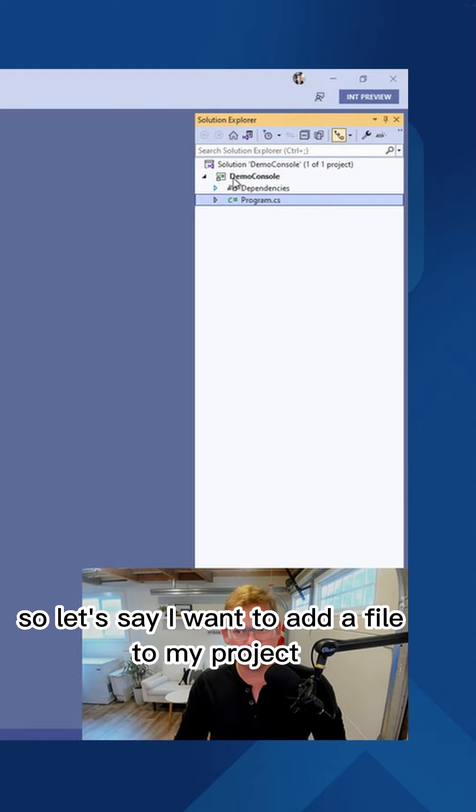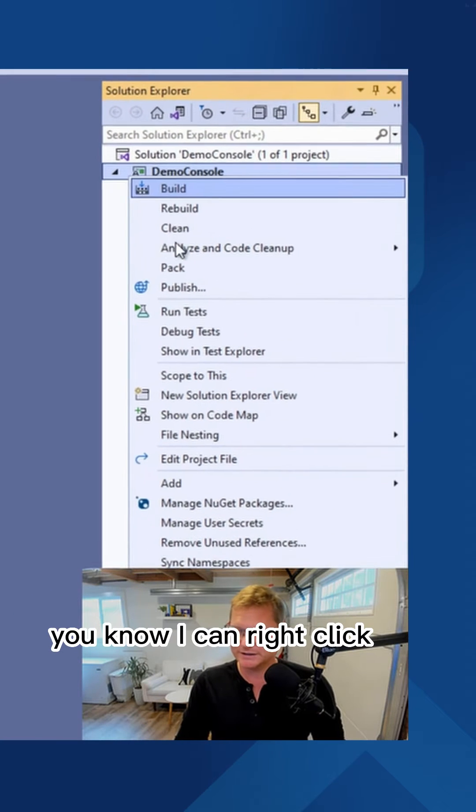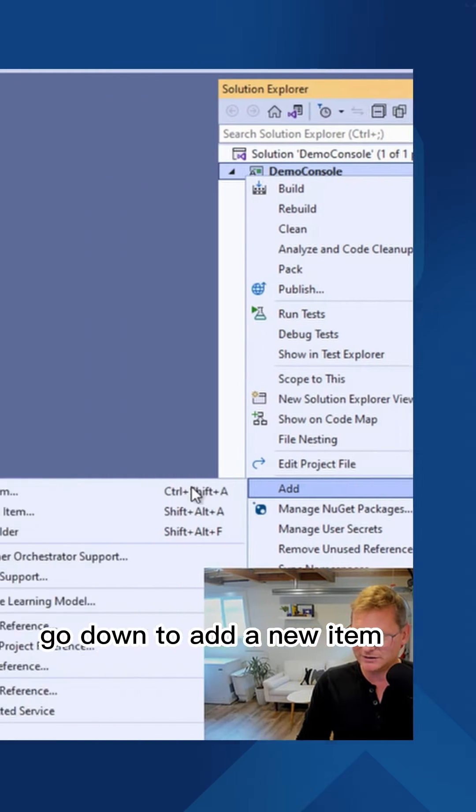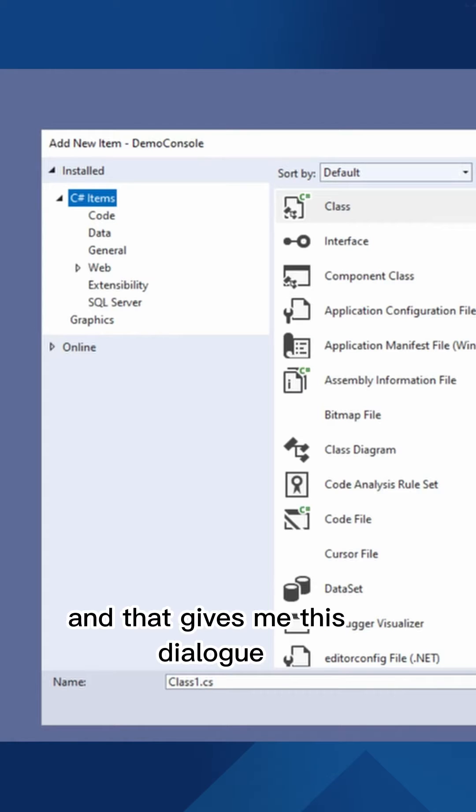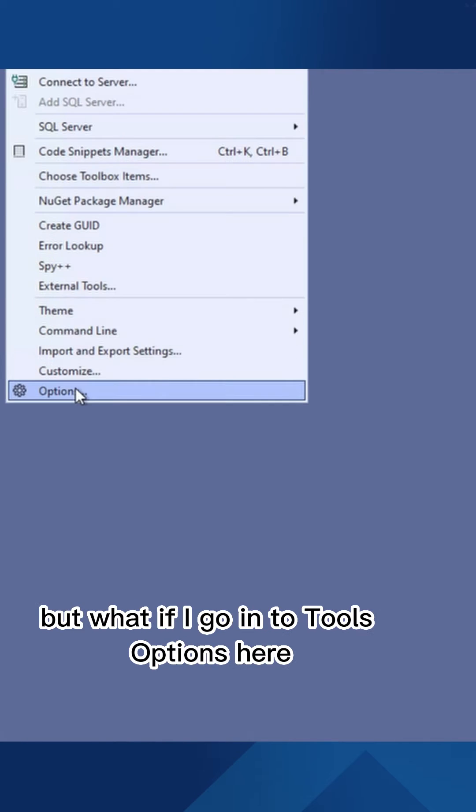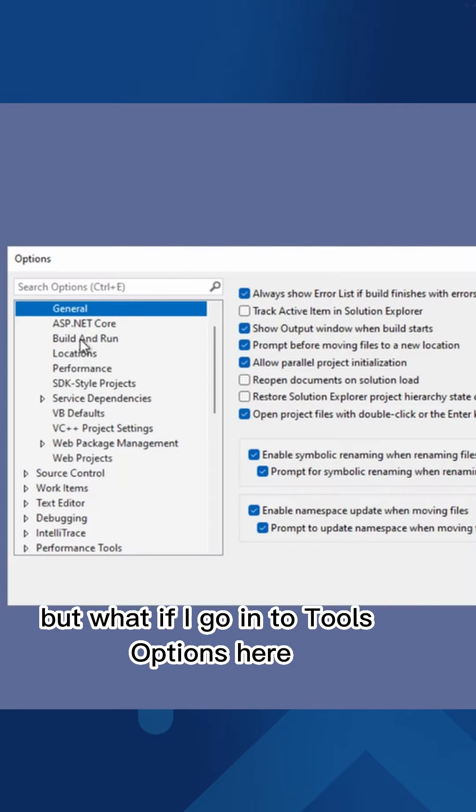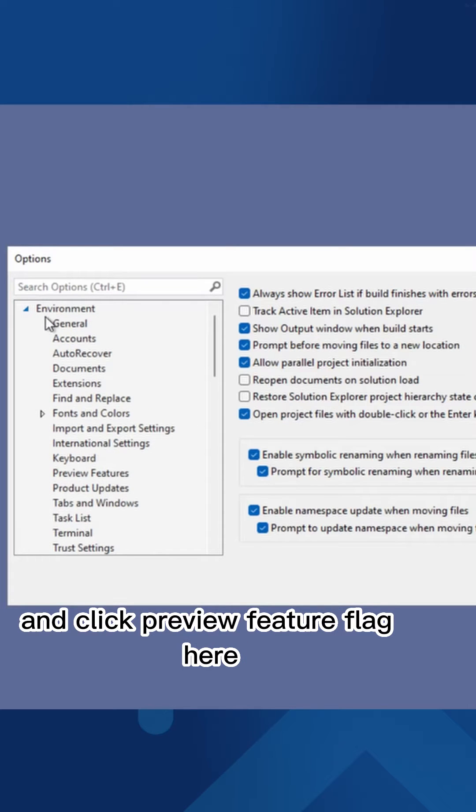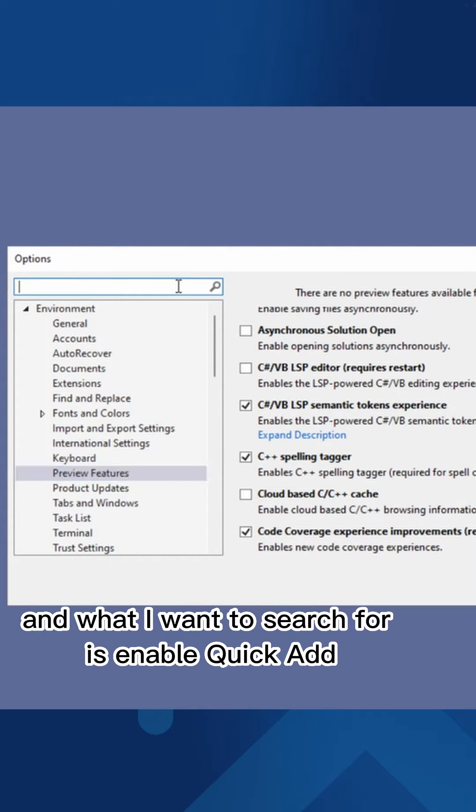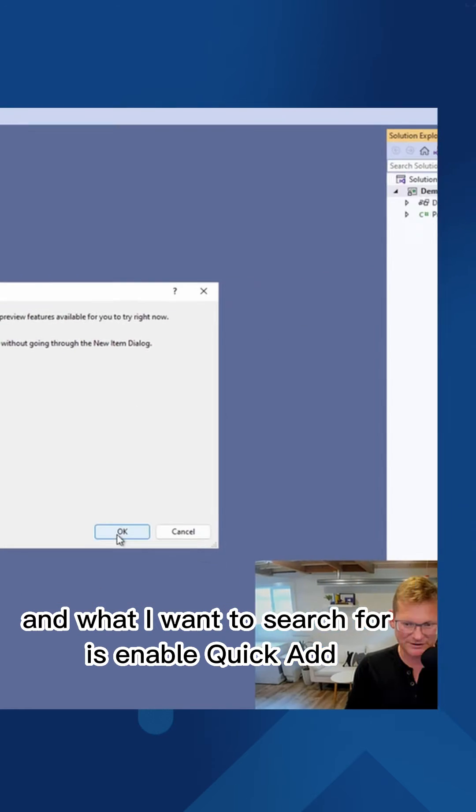Let me demonstrate that. So let's say I want to add a file to my project. I can right click, go down to add a new item, and that gives me this dialogue. But what if I go into Tools Options here and click Preview Feature Flag, and what I want to search for is Enable Quick Add.